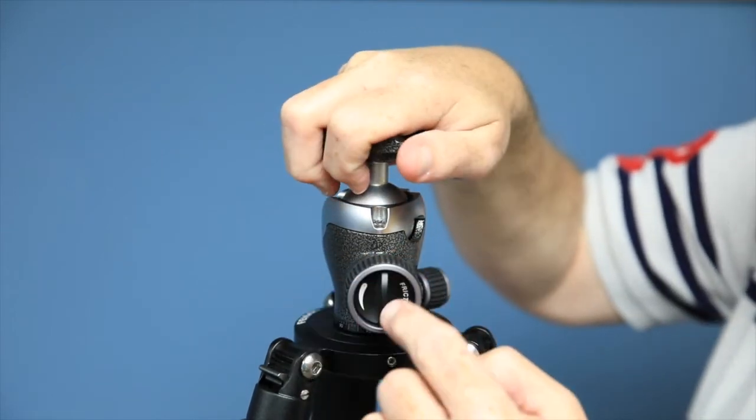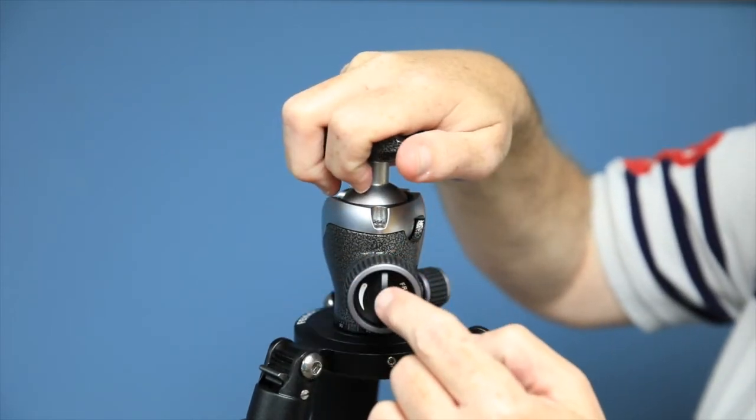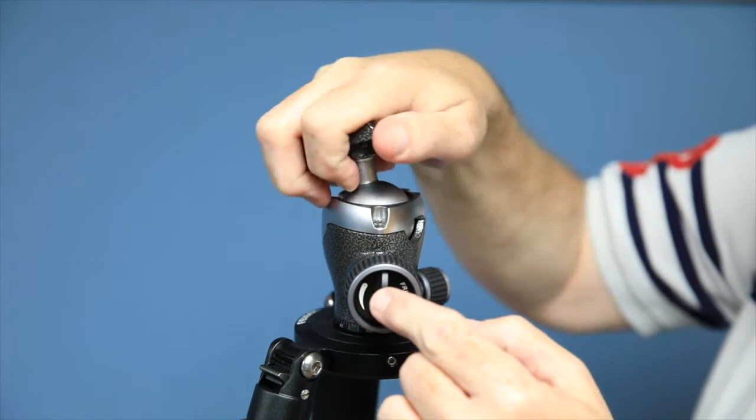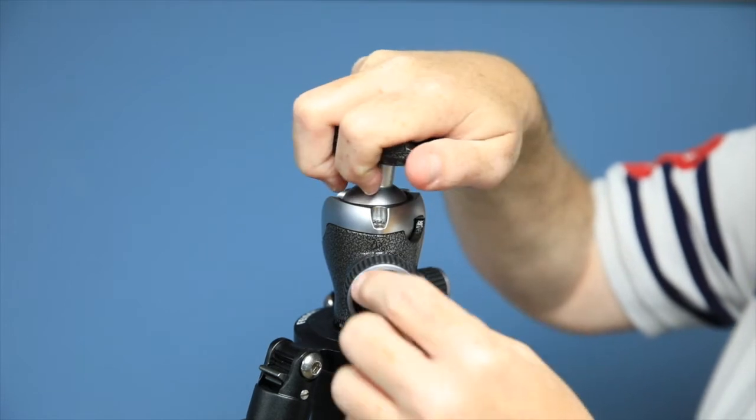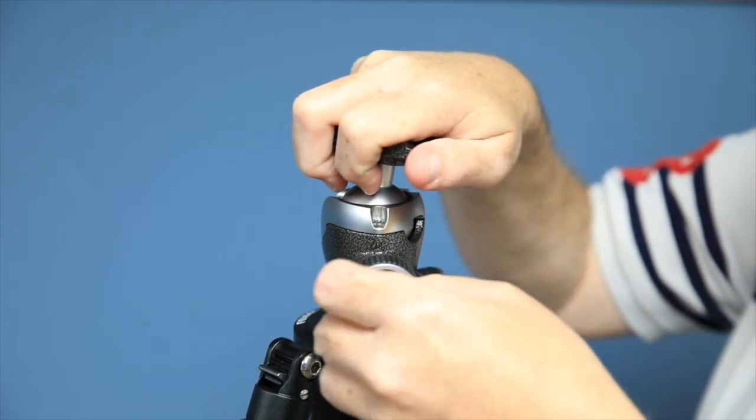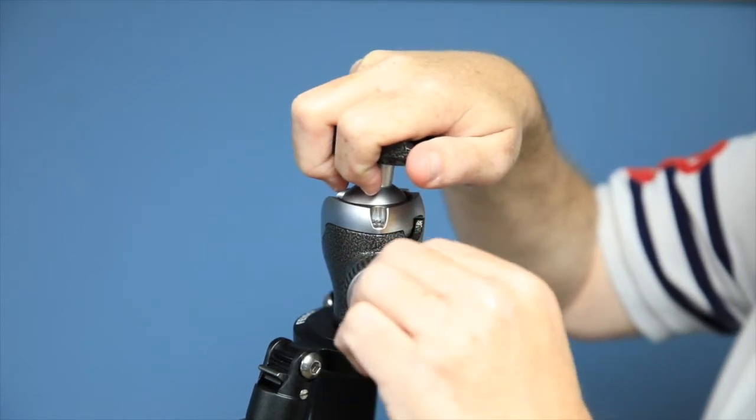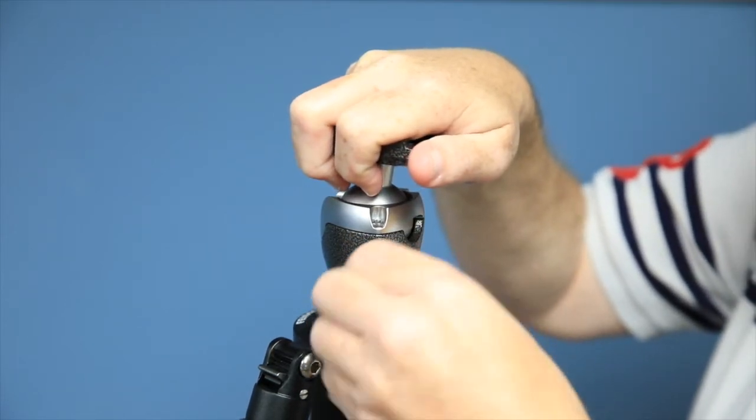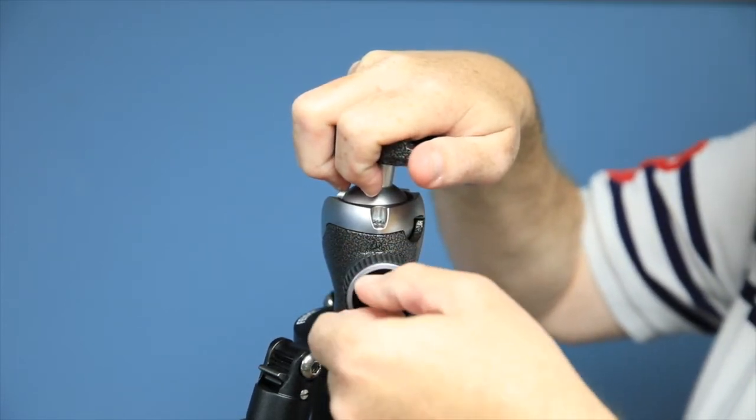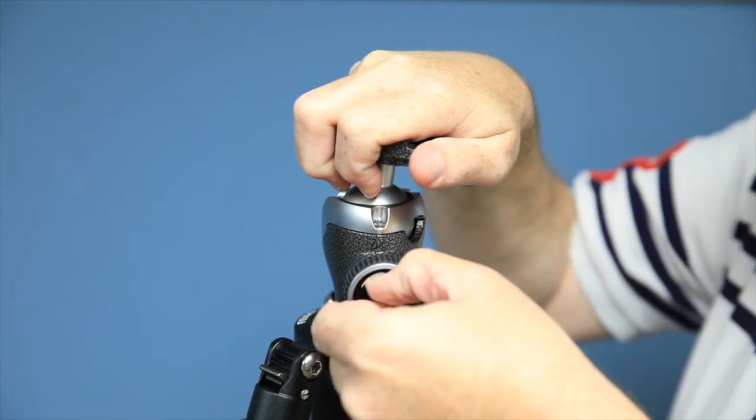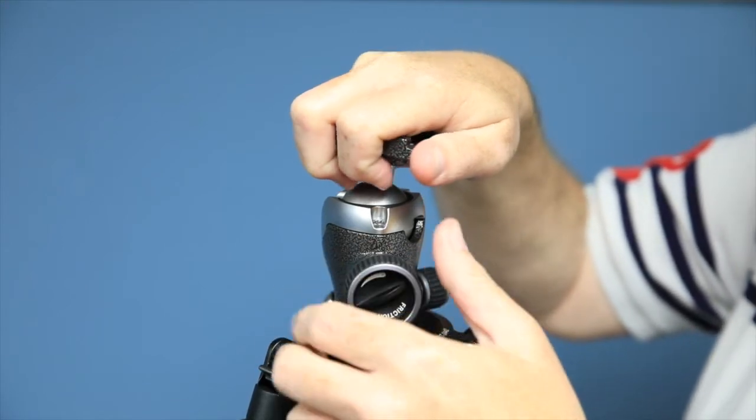And inside the center, there is actually a friction control. That friction control, if it's wound down tight, it really kind of doesn't matter. So that's tightened down pretty good.